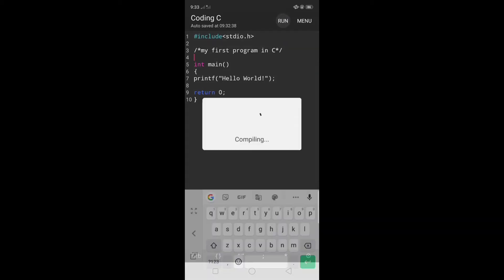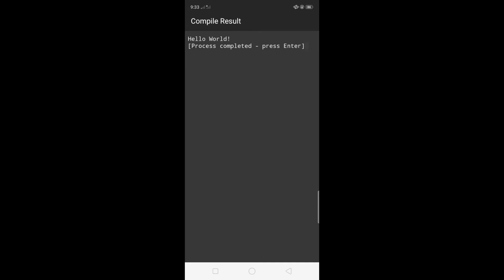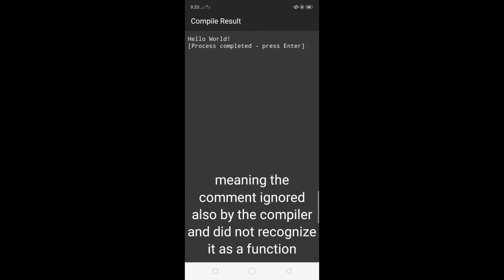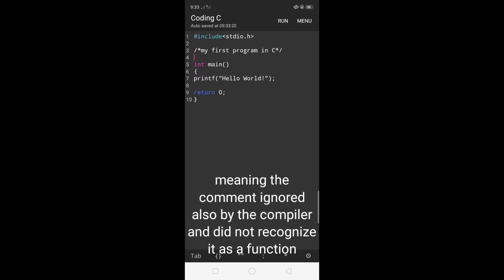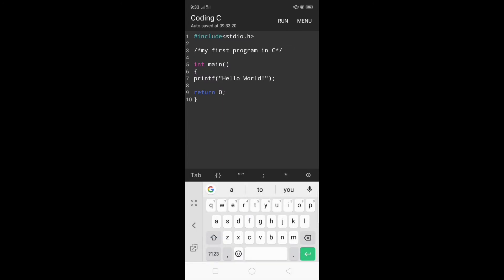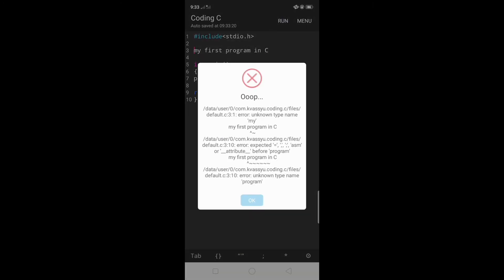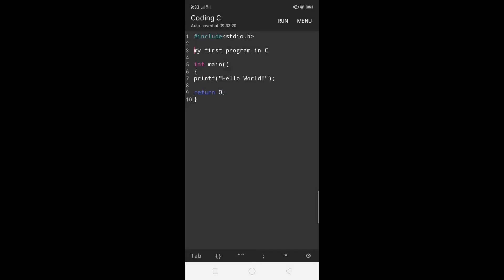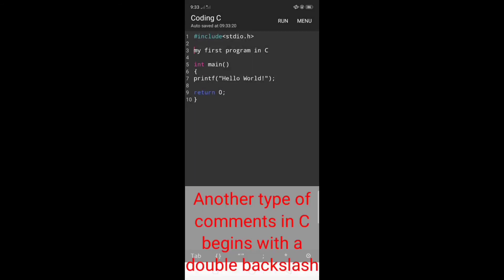It starts from slash asterisk and then is terminated with asterisk slash. Let's check it by clicking run. The output display remained the same, meaning the comments are ignored by the compiler and not recognized as a function. How about if I remove the slash asterisk and then run? This resulted in an error saying unknown type name my first program in C.